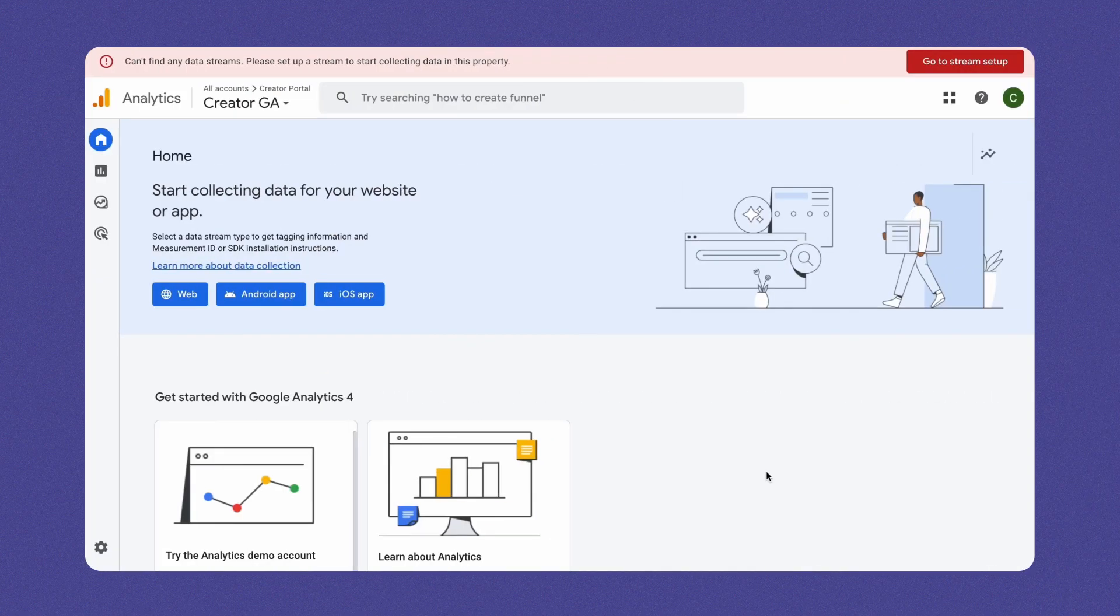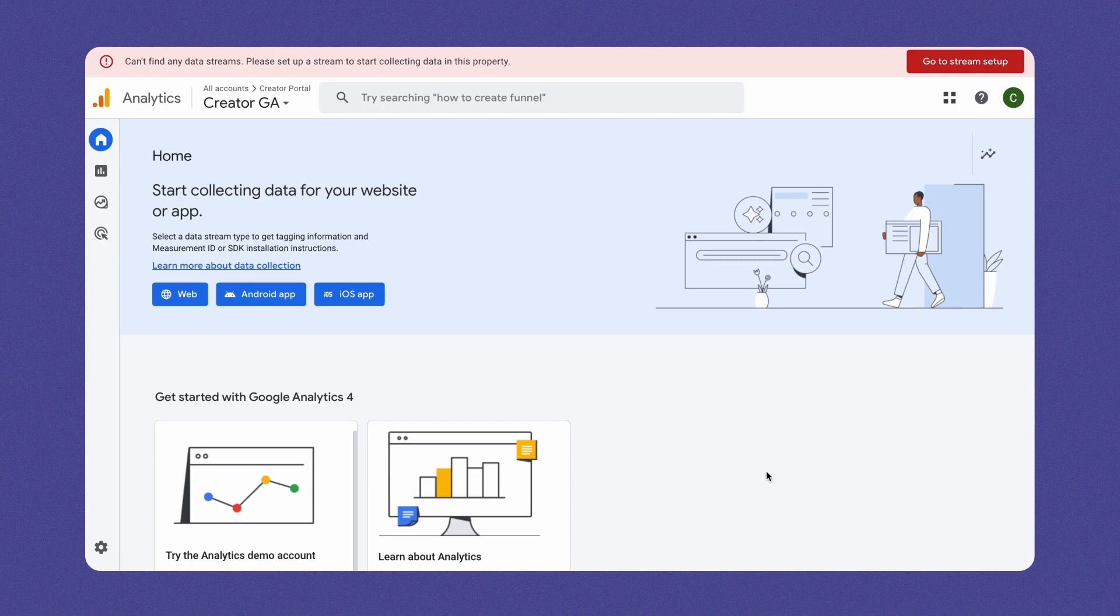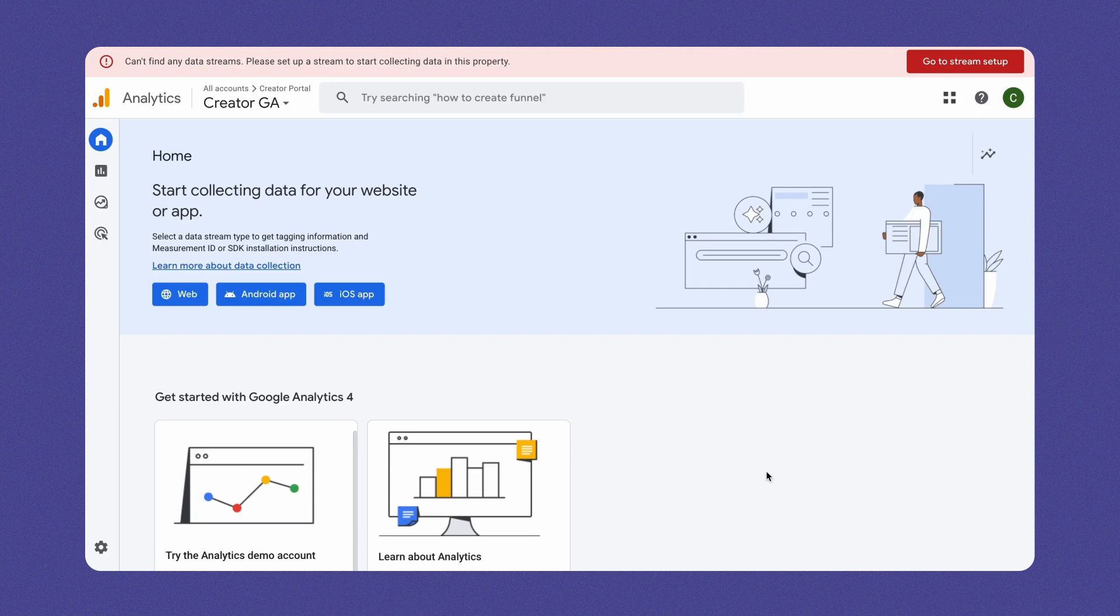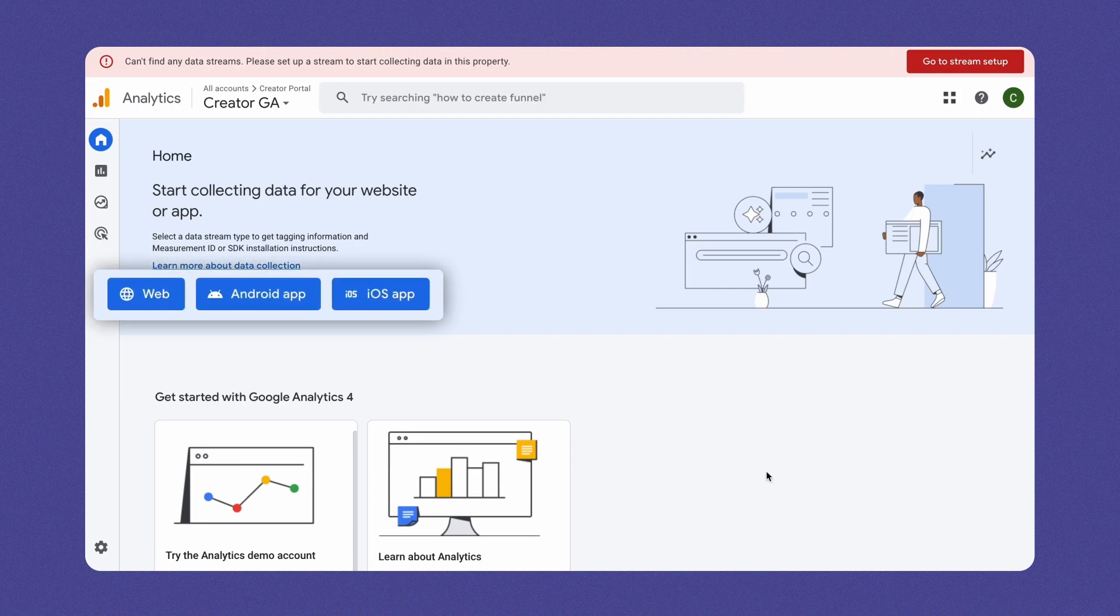The next step is to set up the data stream. To access insights and real-time reports, it's essential to gather data and feed it into Google Analytics. So, from the available data streams like Websites, iOS, and Android app, we have to choose one.